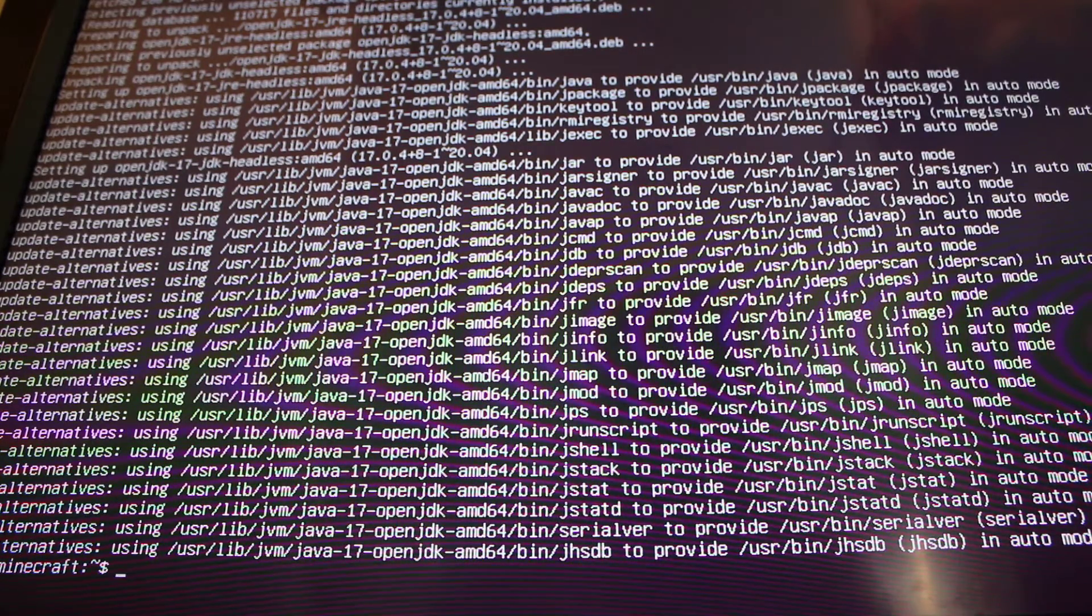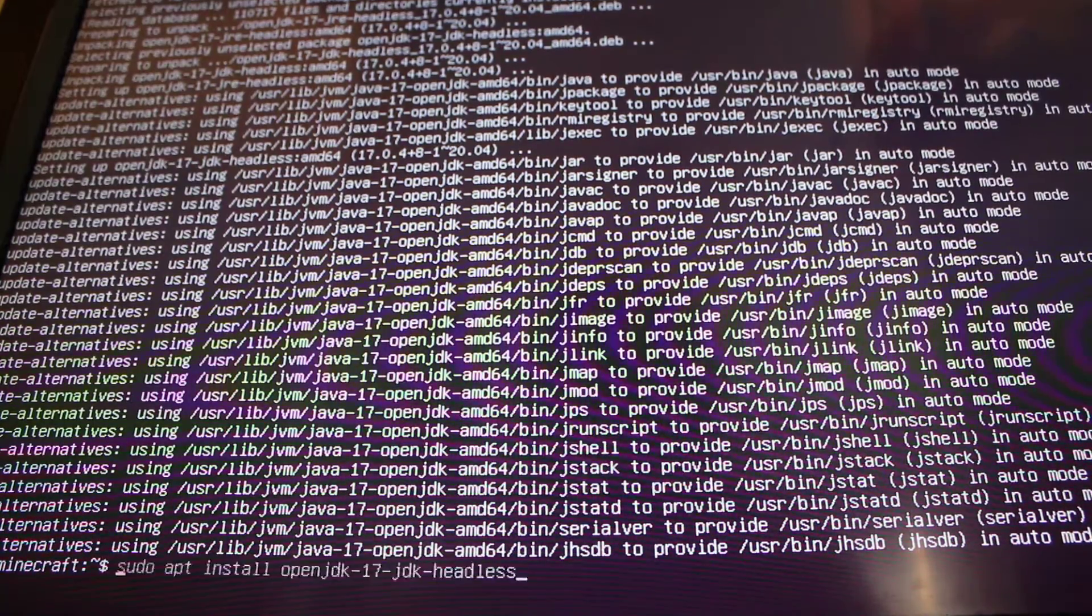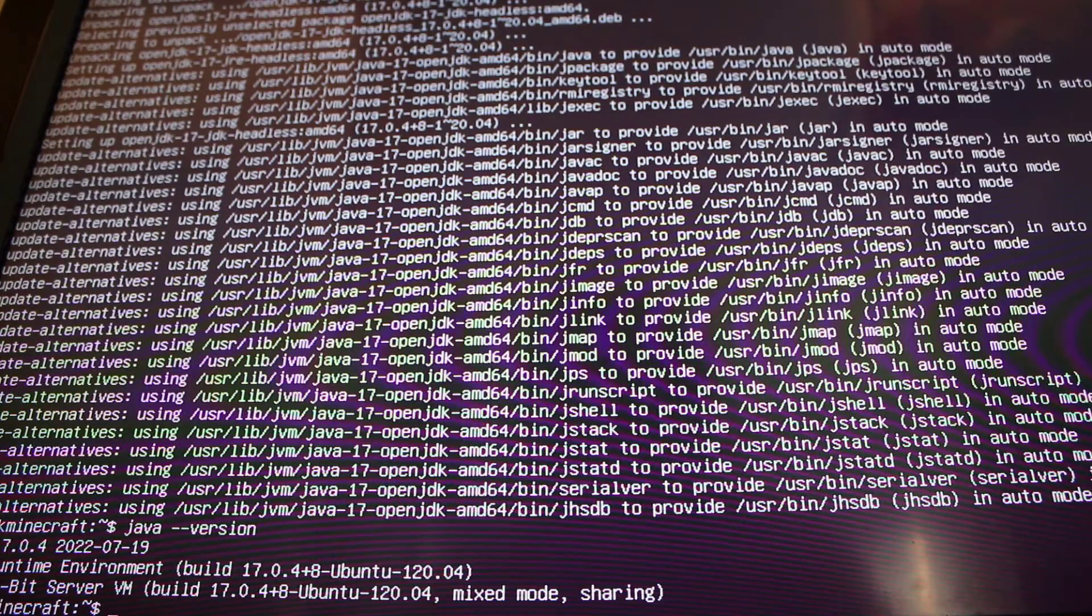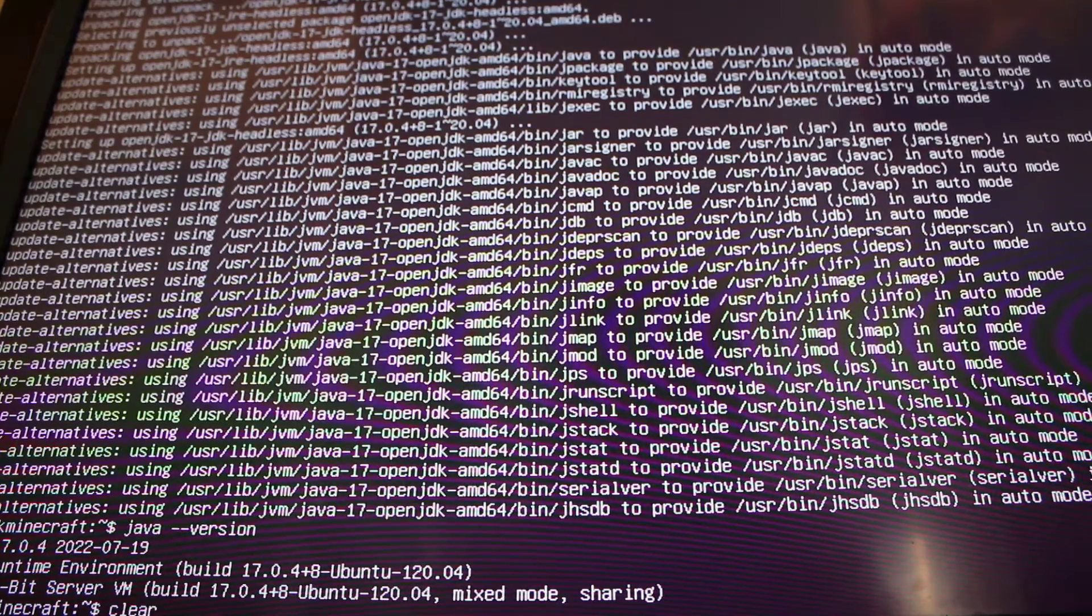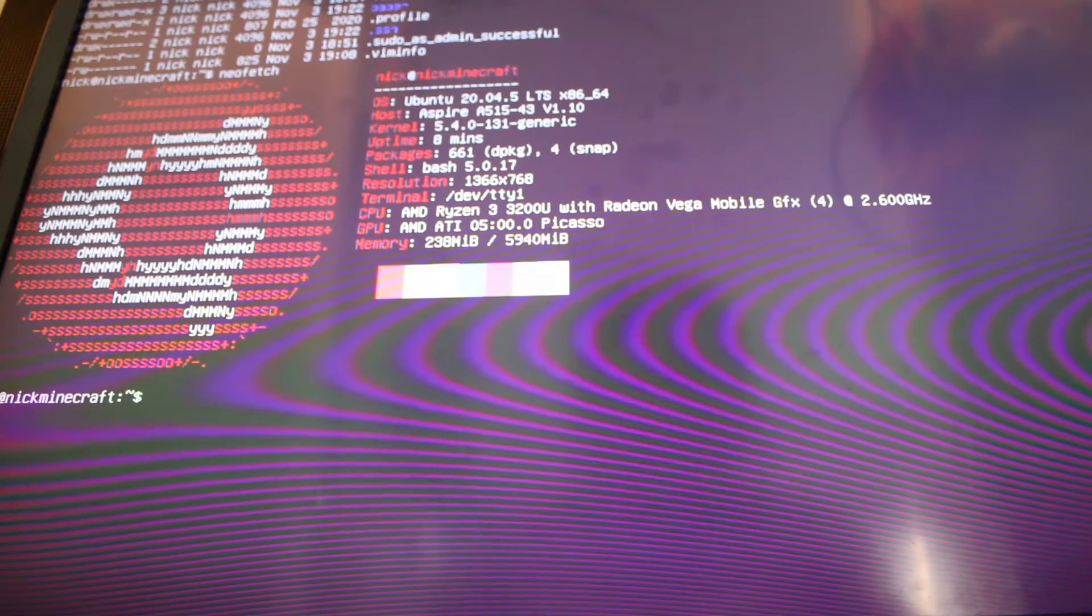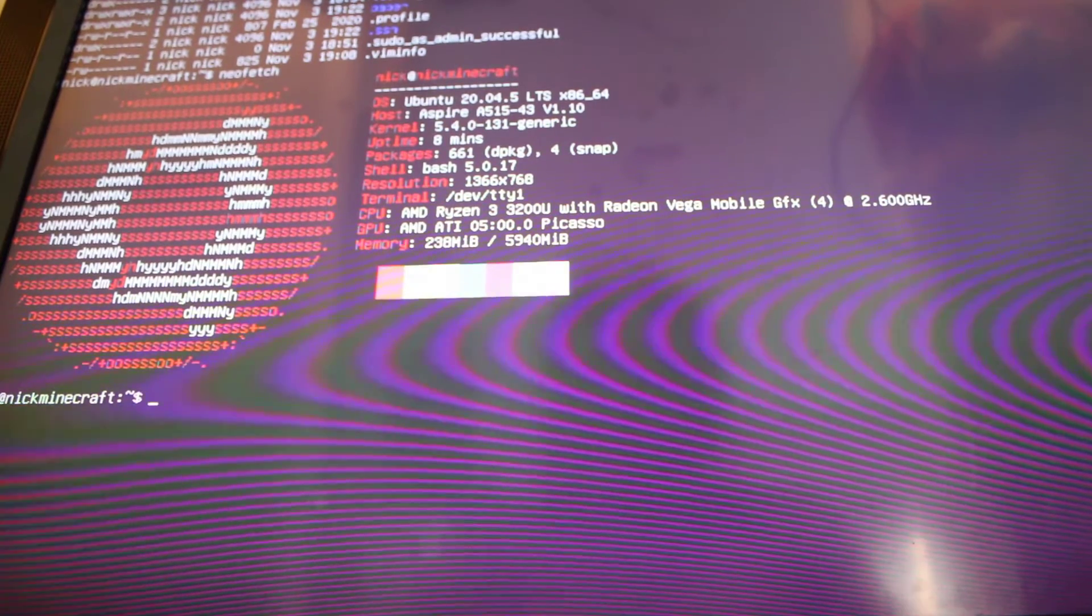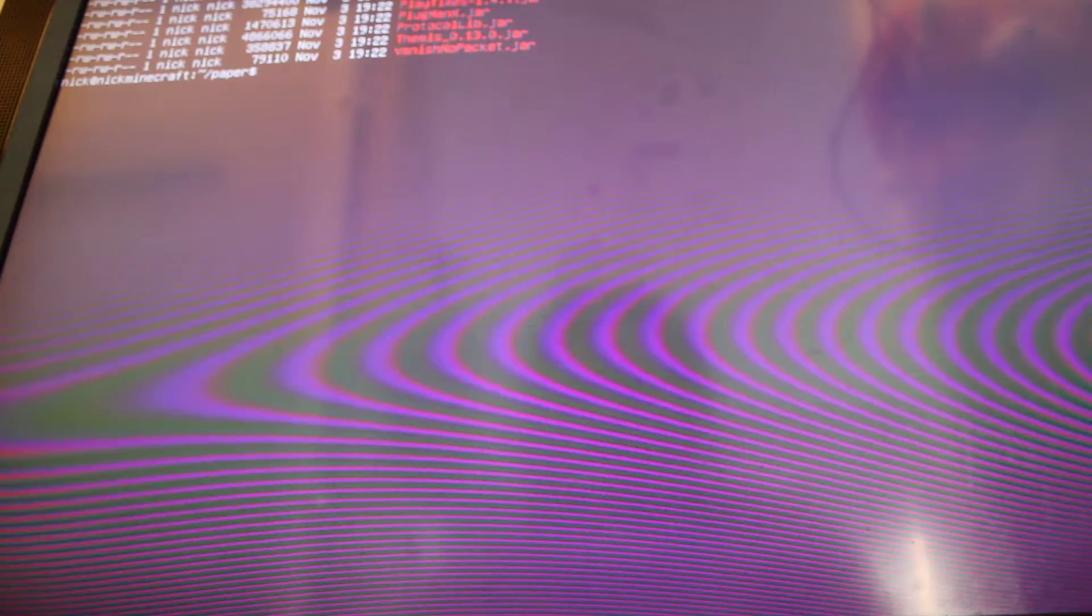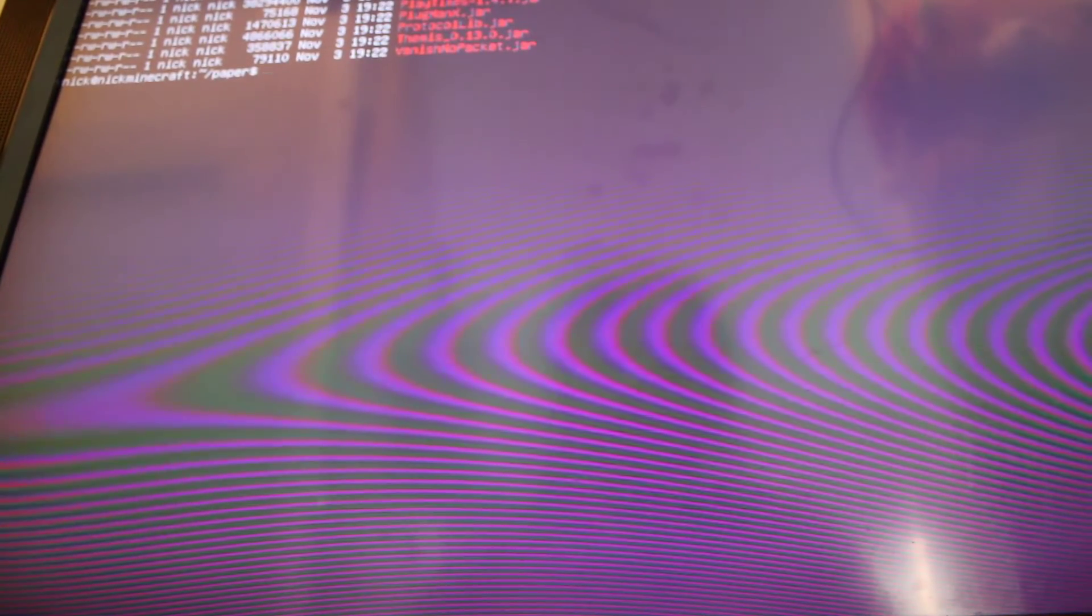Now that we have installed this we want to do Java version again and we currently have Java OpenJDK 17. We want to do clear and we want to have a look for our directory and we see we have a folder called paper. We do have NeoFetch installed. We want to do a clear screen. We want to cd into paper ls-li. And as we can see here we have a load of jar files. One of them being paper. The rest of the jar files are plugins that we are going to be using later on.